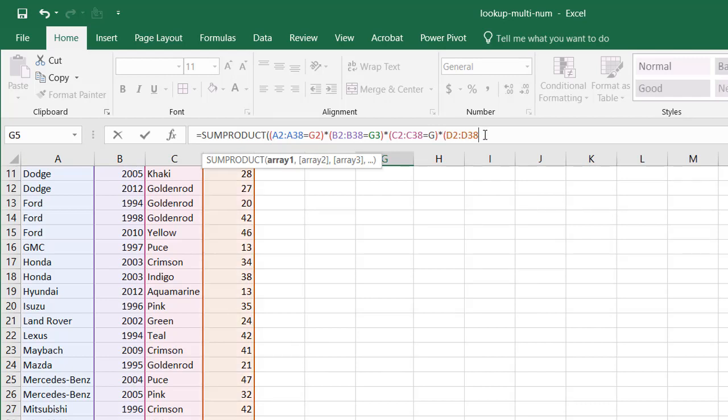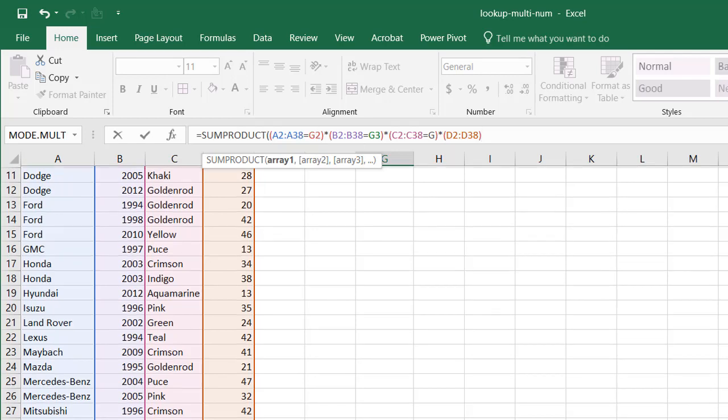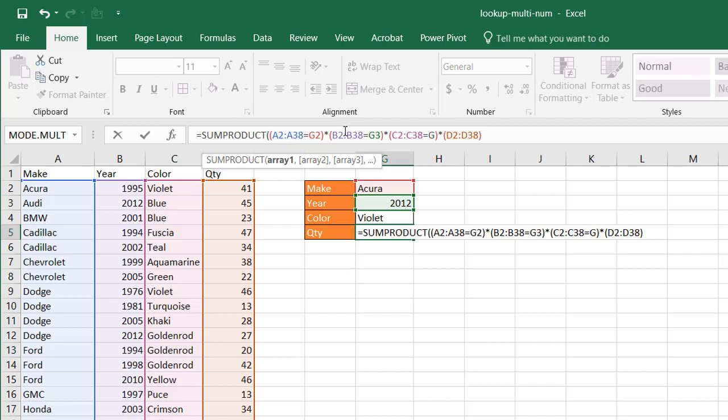So what happens here is it's going to bring back the array, a comma separated list of all these items, and have that equal to G2. And what happens there is it's going to be a bunch of true and falses. Anywhere where it equals G2, anywhere where it equals Acura, it's going to bring back a true. The other ones are going to bring back a false. The same here with B2 to B38 to G3. Any of these years, if it doesn't equal that, it's going to bring back a false. But if it equals G3, which is 2012, it brings back a true.